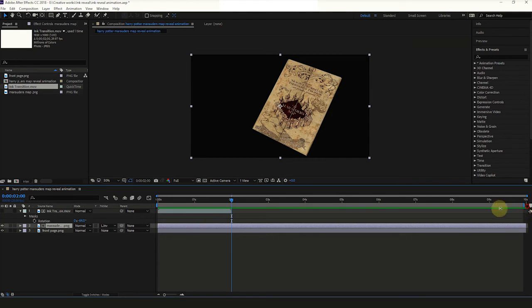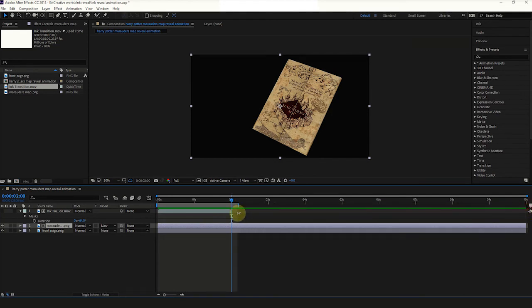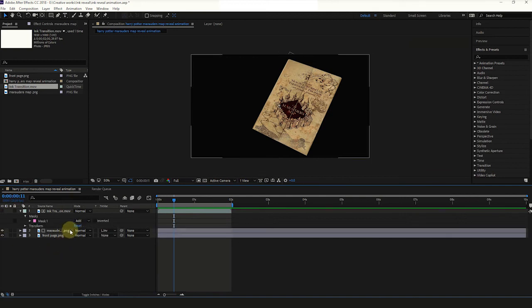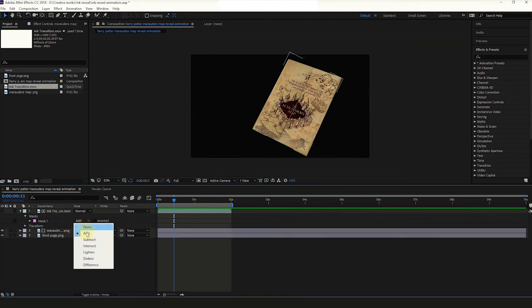Drag the work area into 2 seconds. Select Ink Transition Movie Layer and change Mask Mode to Add. Now our Ink Reveal Animation is finished.